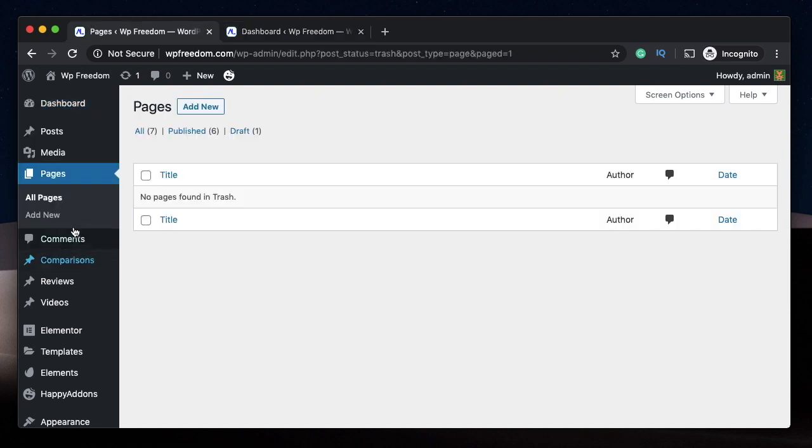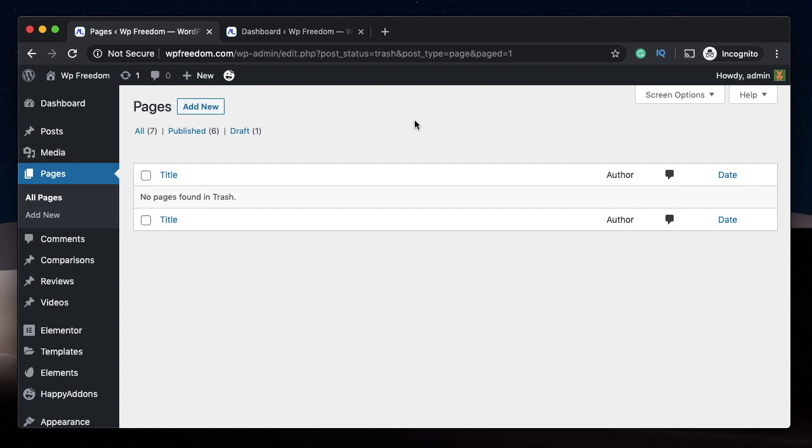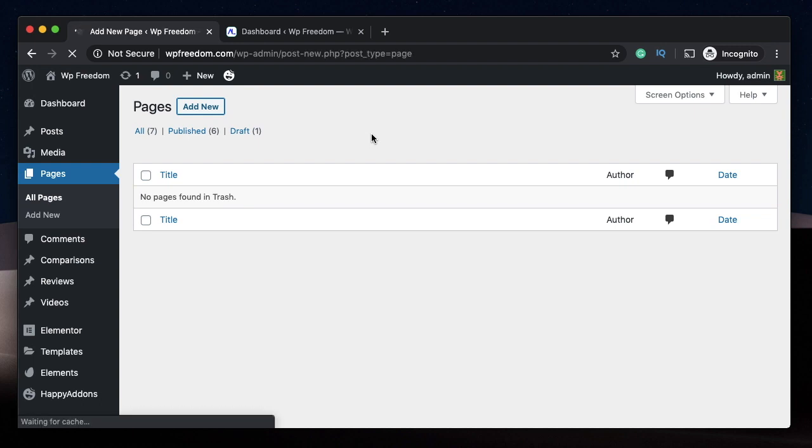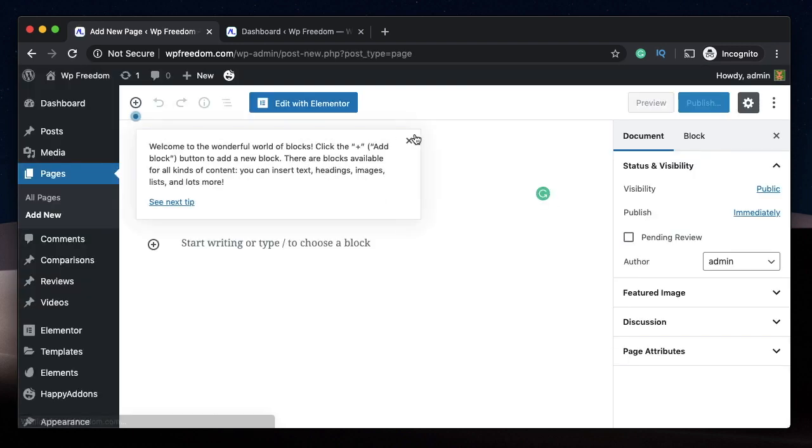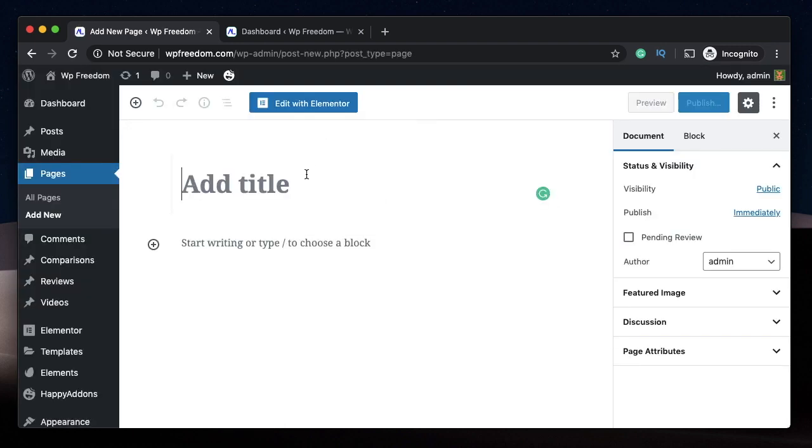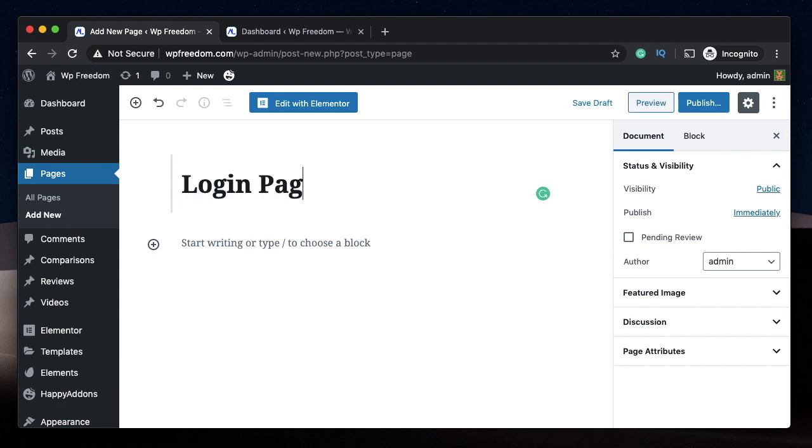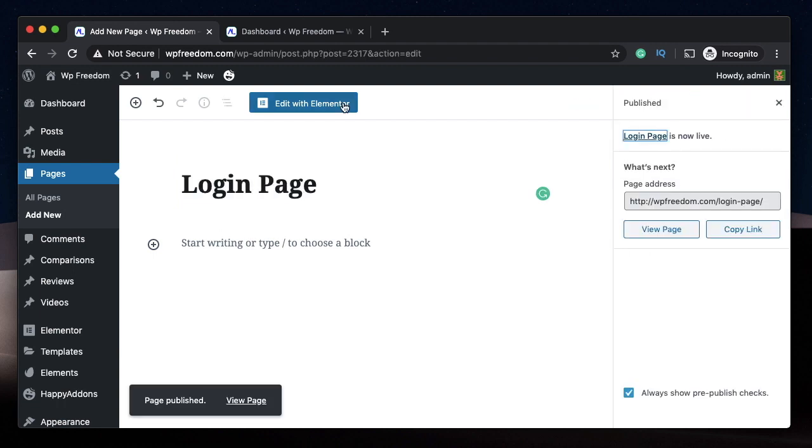In the WordPress dashboard, let's add a new page called Login Page that will have the login widget. The sole purpose of the login widget is to help users log in in a design-friendly way. So let's create a page so that users can use this page to log in. Of course, this page will be made with Elementor. I'll just call it Login Page and publish it.